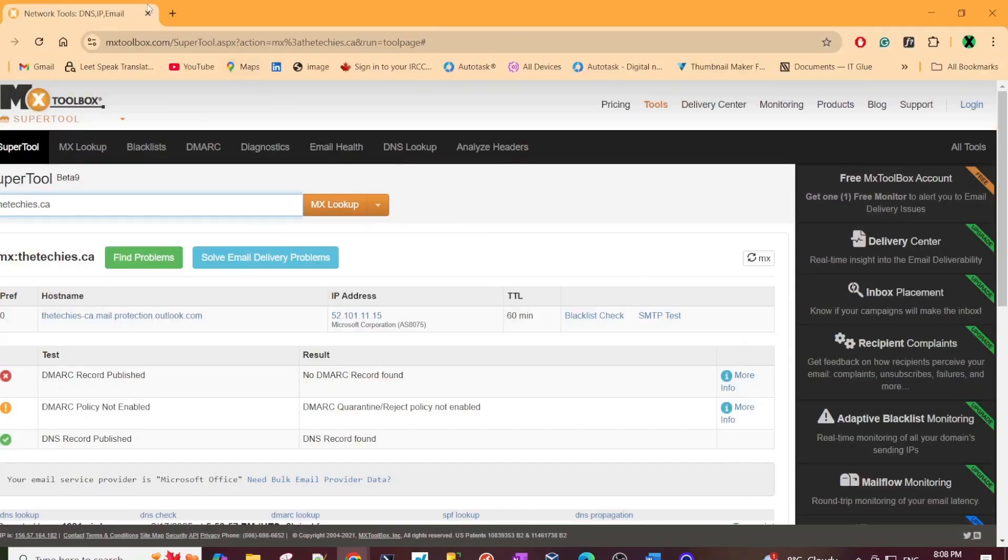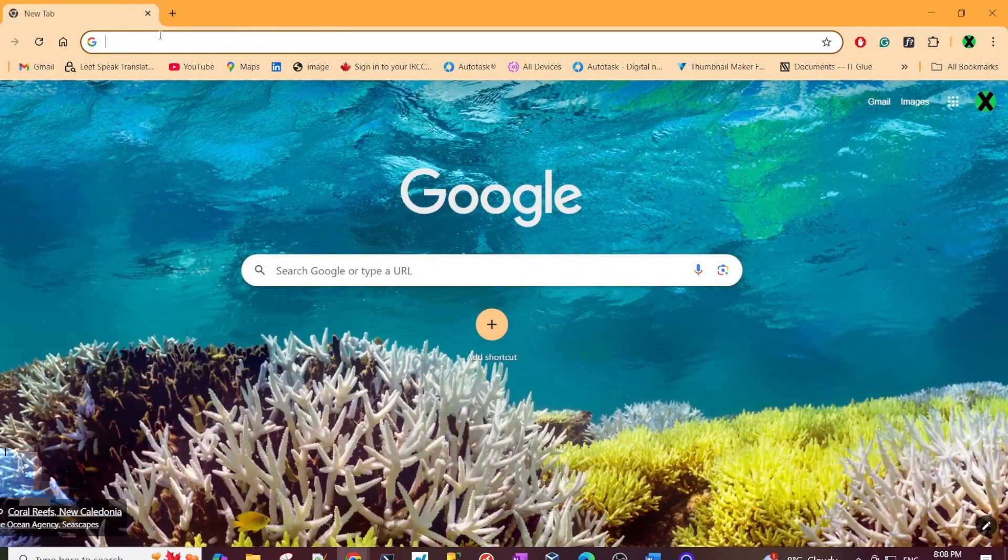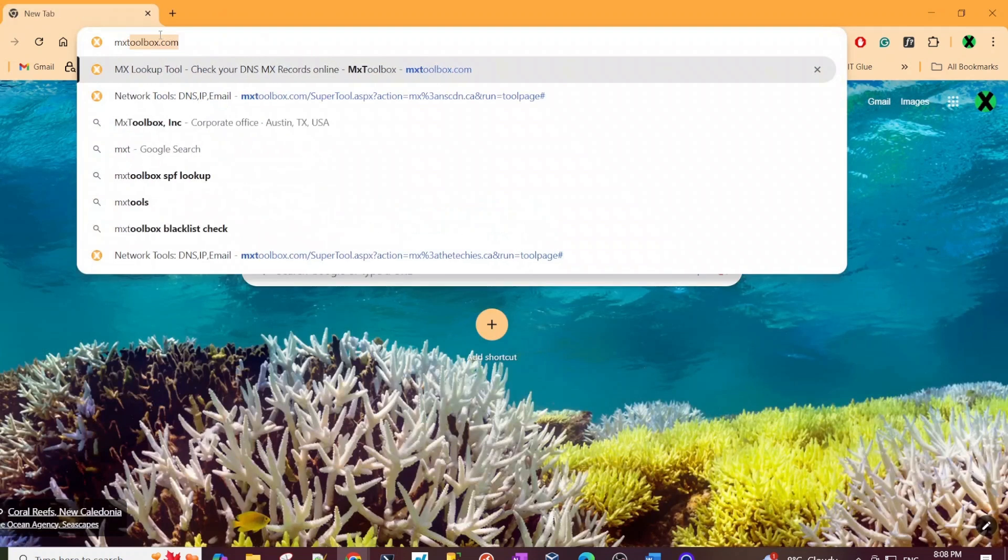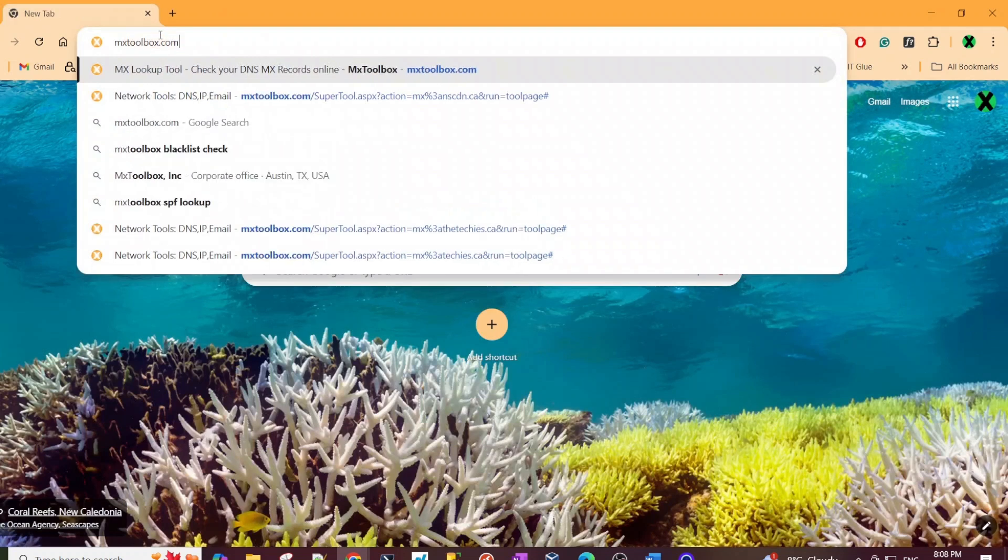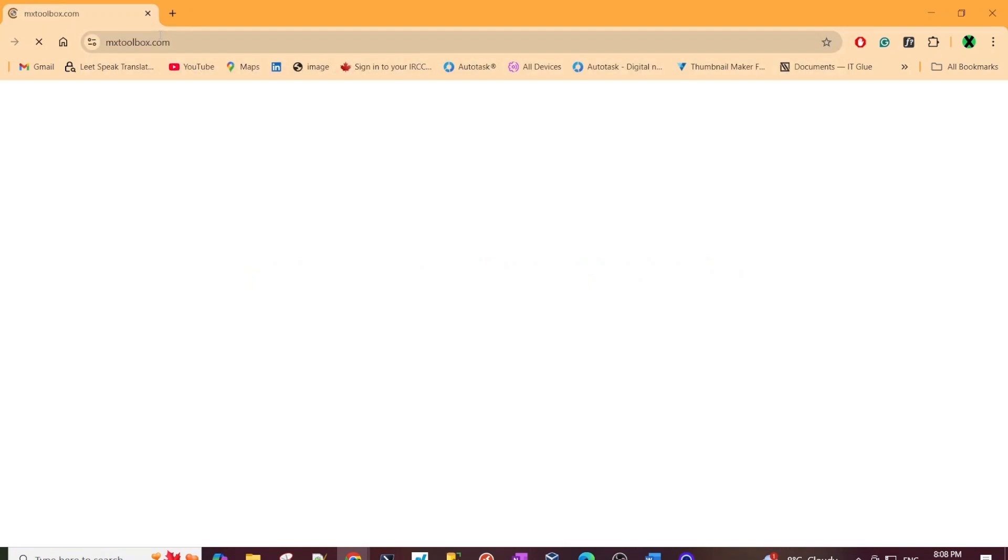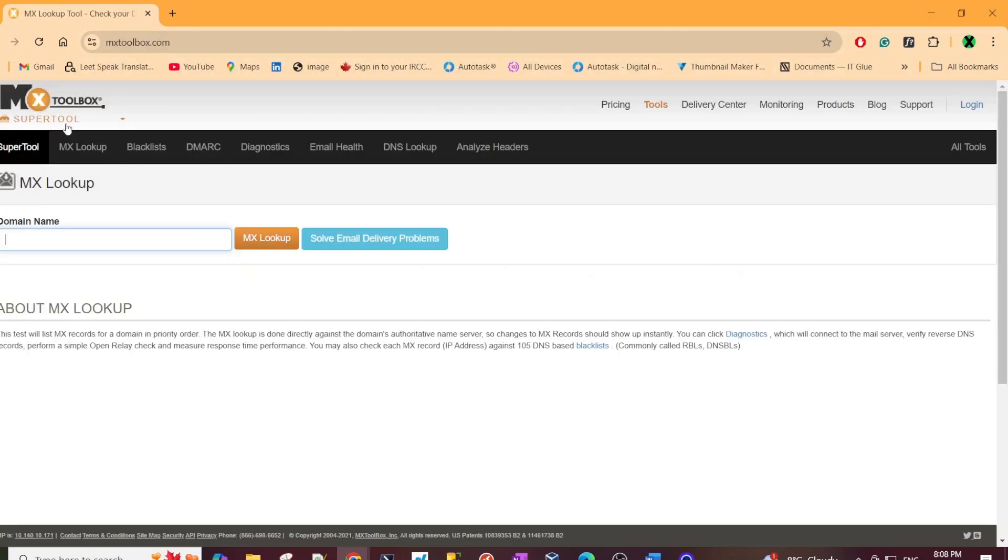All right, so I'm gonna switch to my desktop here and get to the tool. You just Google it, so let me open a new tab. I'll just search for MX Toolbox, that's what it's called, and yeah you will get there directly.